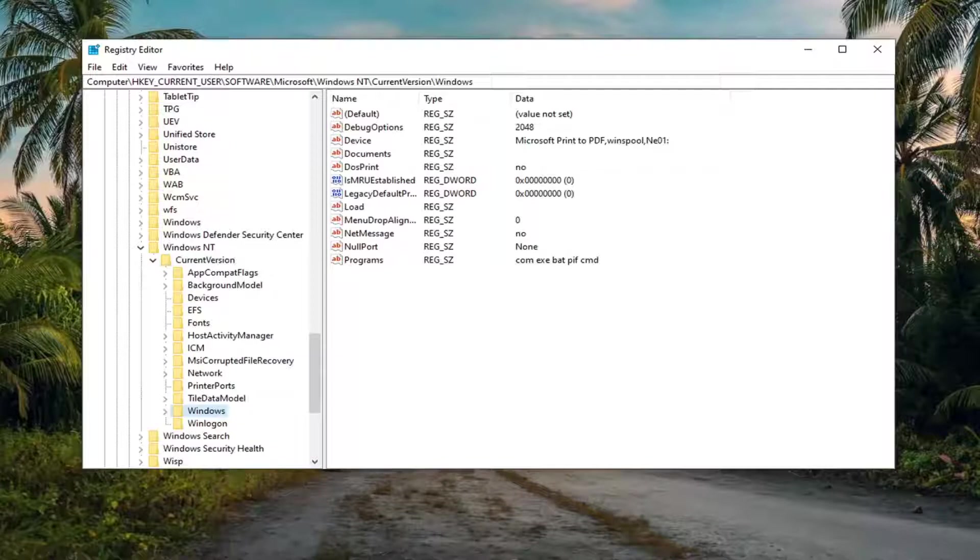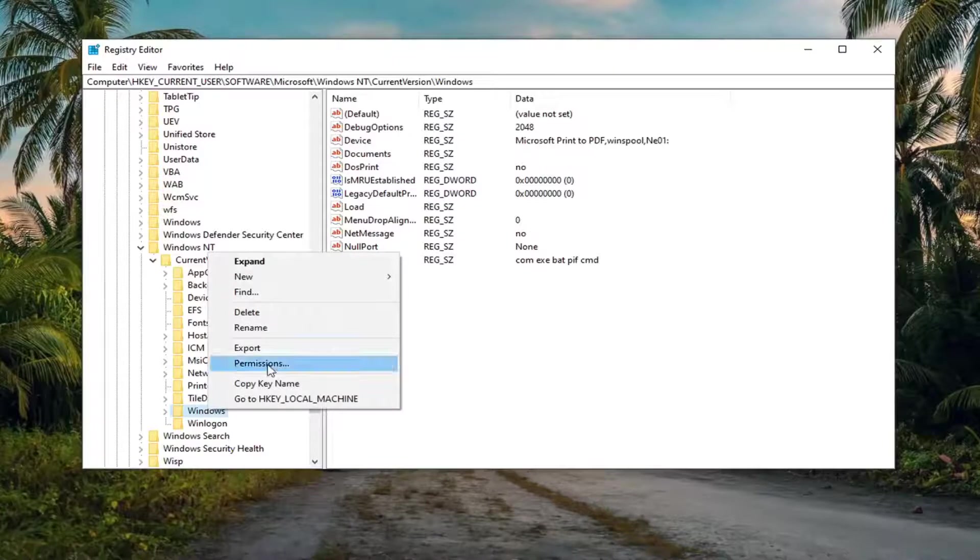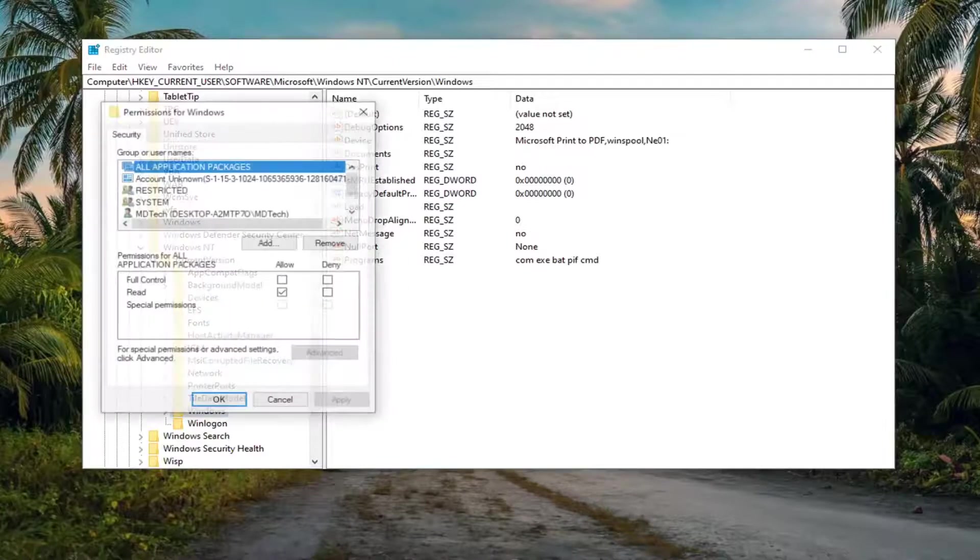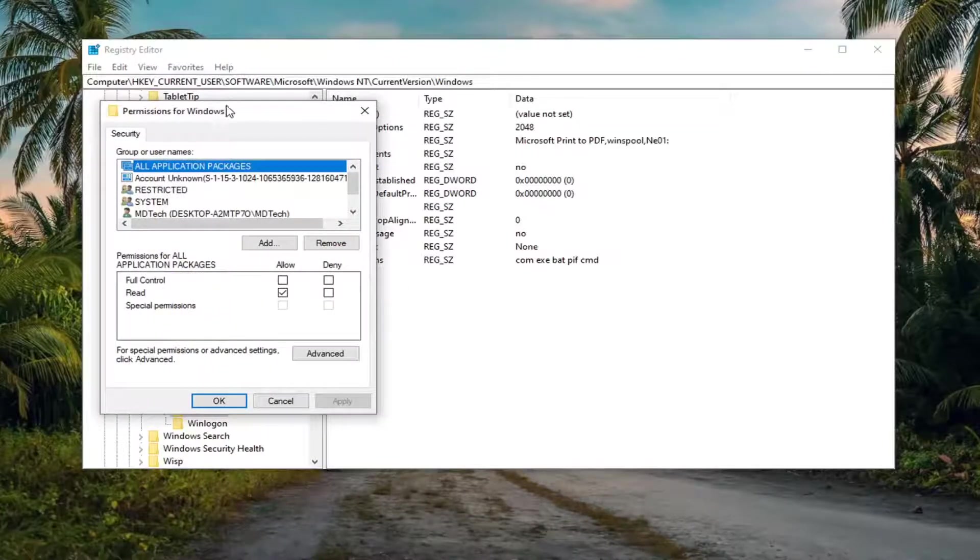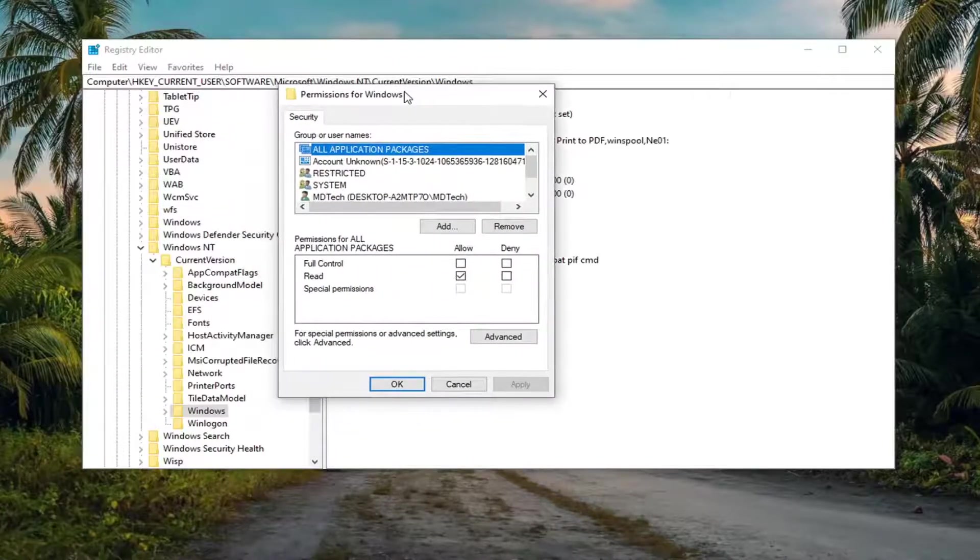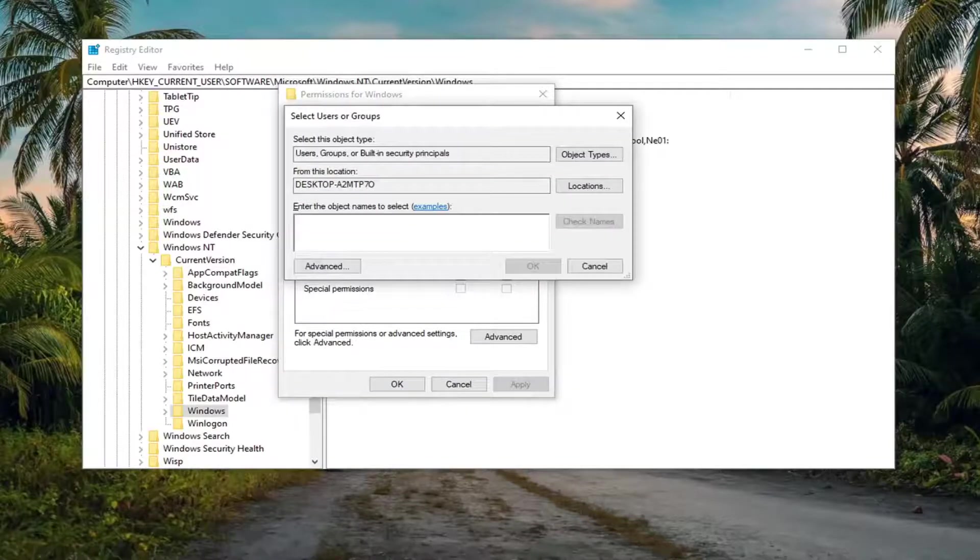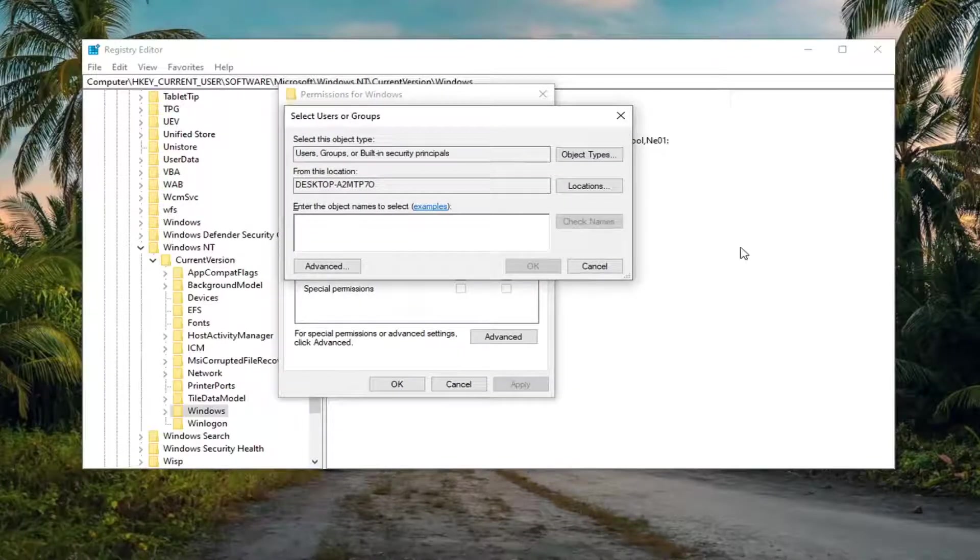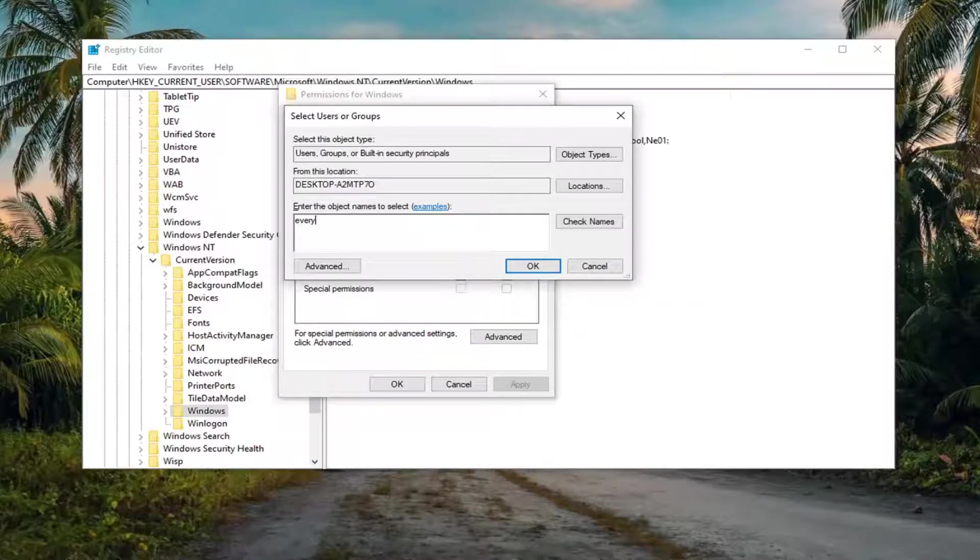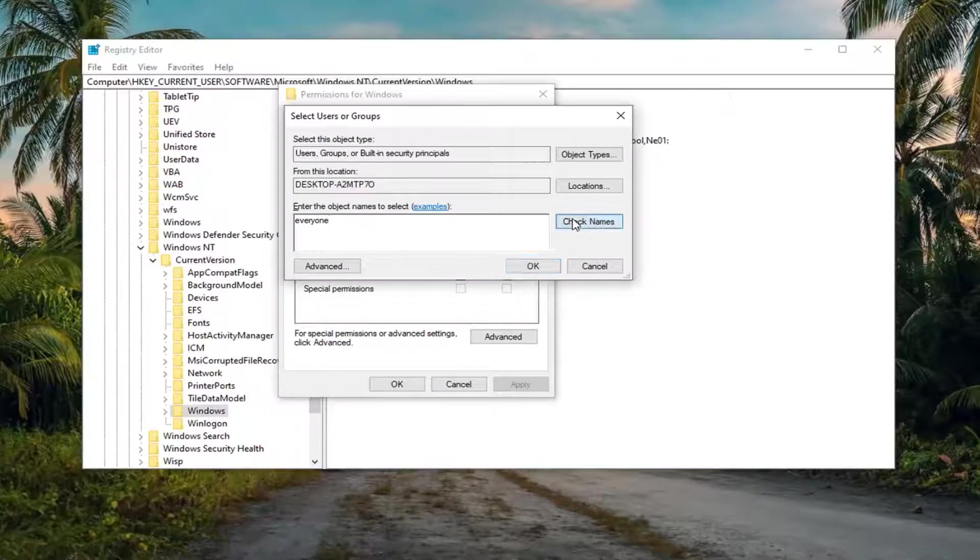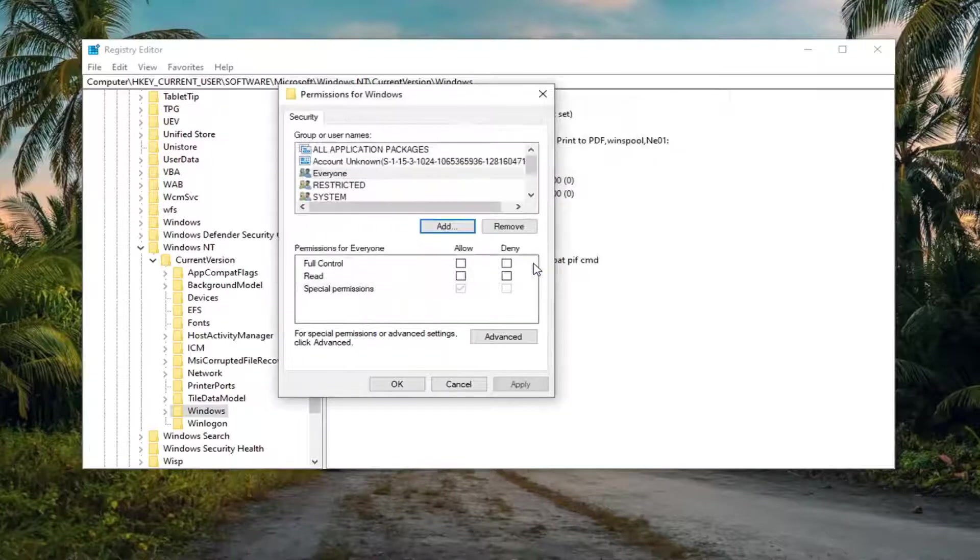Now that we are in here, you want to right click on this Windows folder and select permissions. In this window here, select the add button. Into this field, you want to type in everyone. Select check names. And once that's done, select OK.